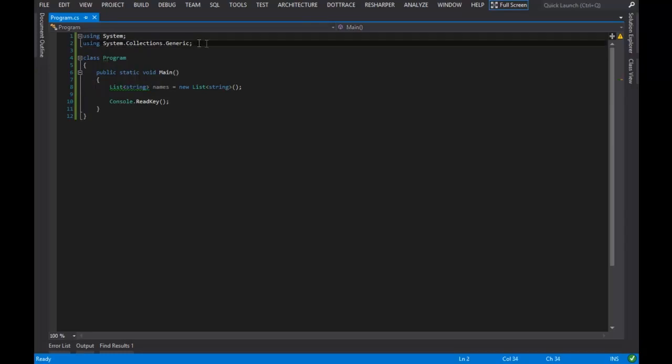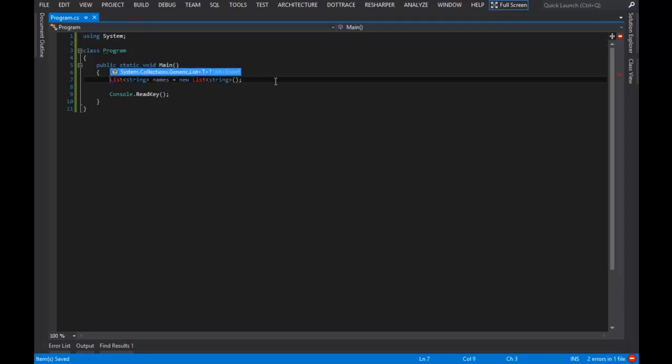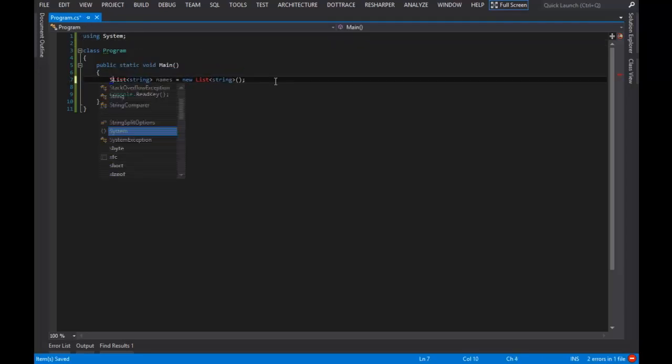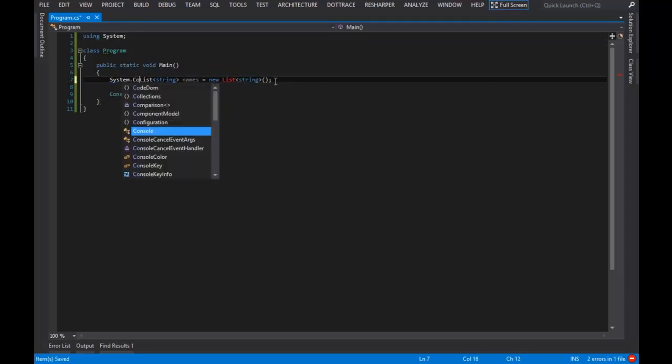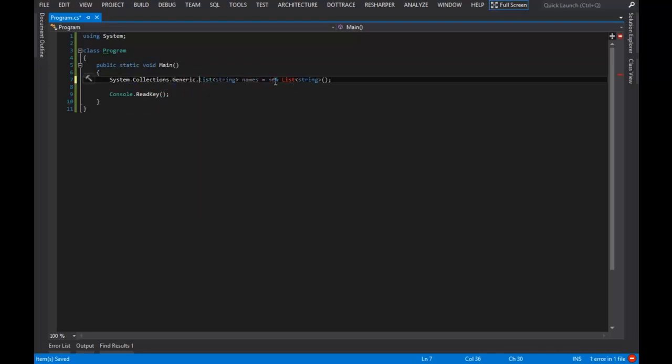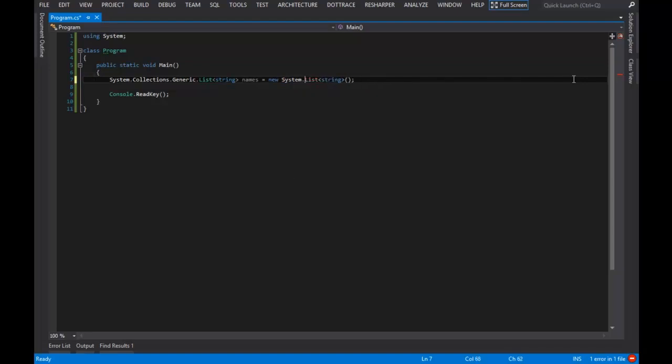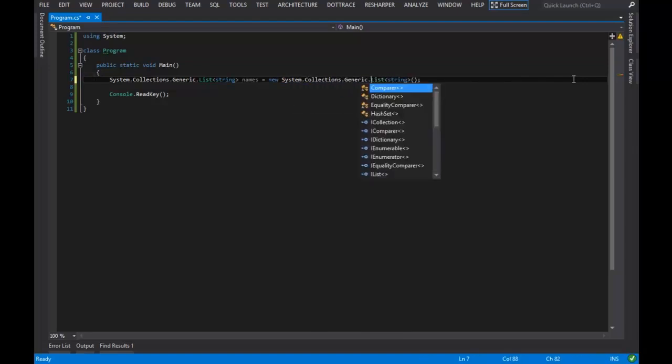I would have to say system.collections.generic.list, and then over here, I would have to say system.collections.generic.list.